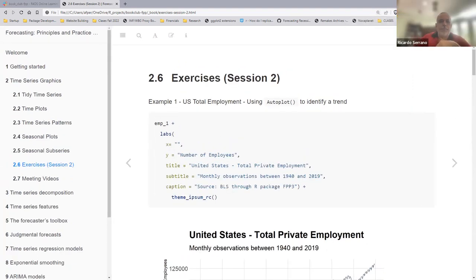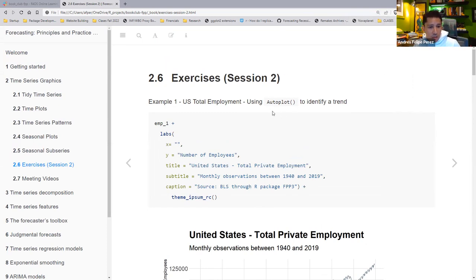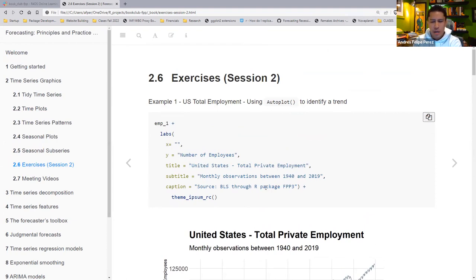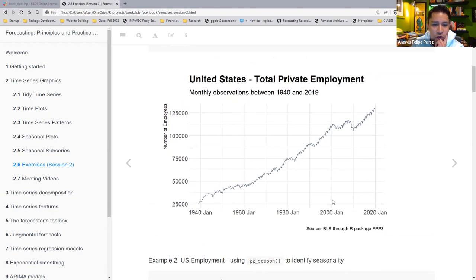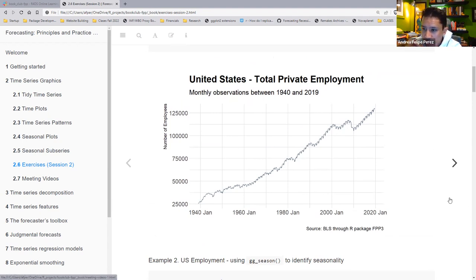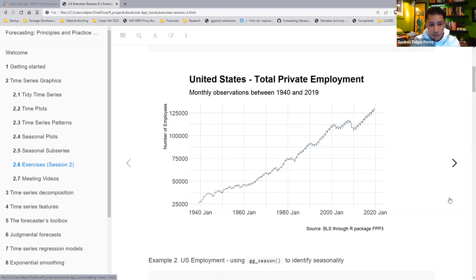I picked US total employment and I used the functions that come with the FPP3 package — which, as I remember from last time, are essentially wrappers for ggplot. The first chart, using auto_plot, shows the entire series. It's only private employment. The dataset goes from 1940 to September 2019 on a monthly basis, so it's fairly high-frequency data.